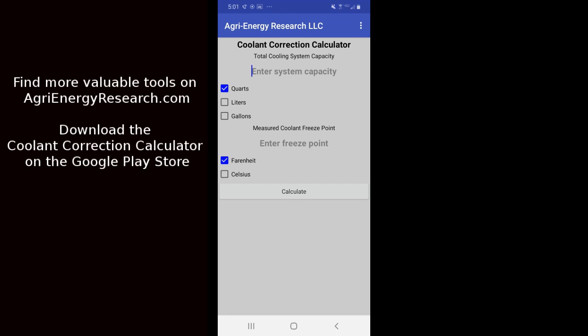Today I'm going to demonstrate the use of the coolant correction calculator. This is a very useful tool that can quickly save you time and money.